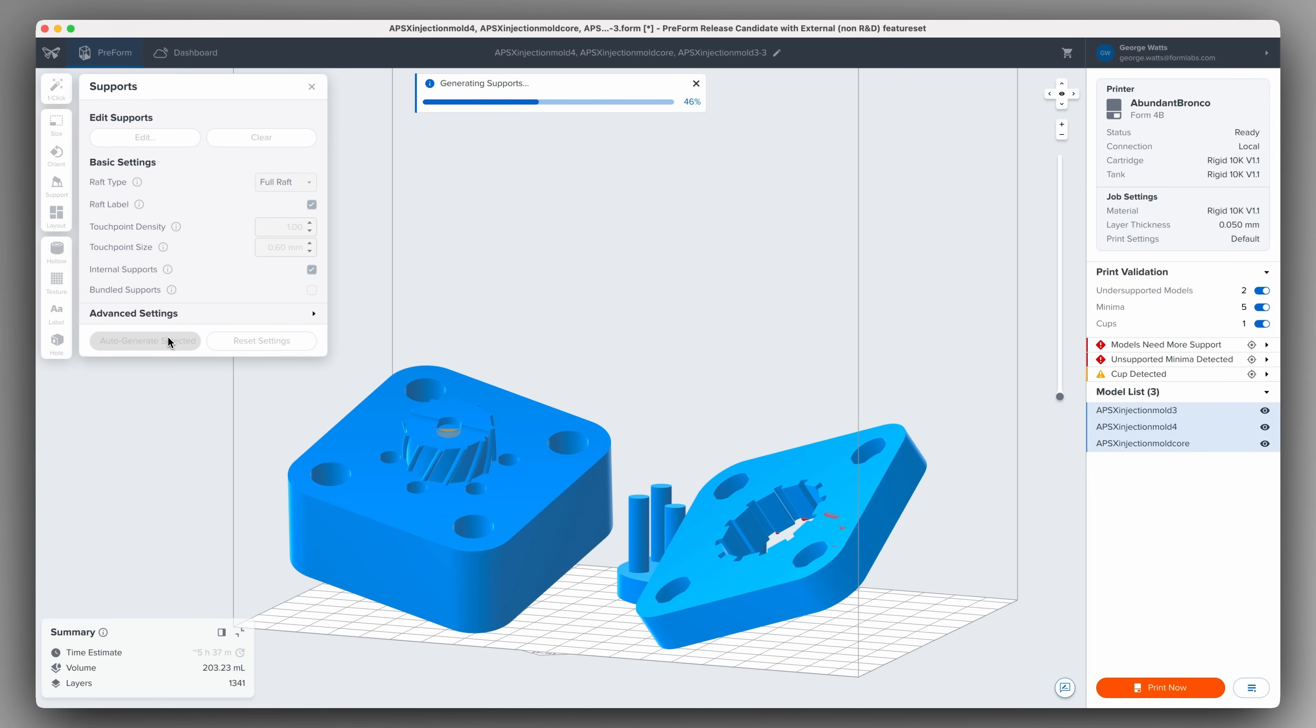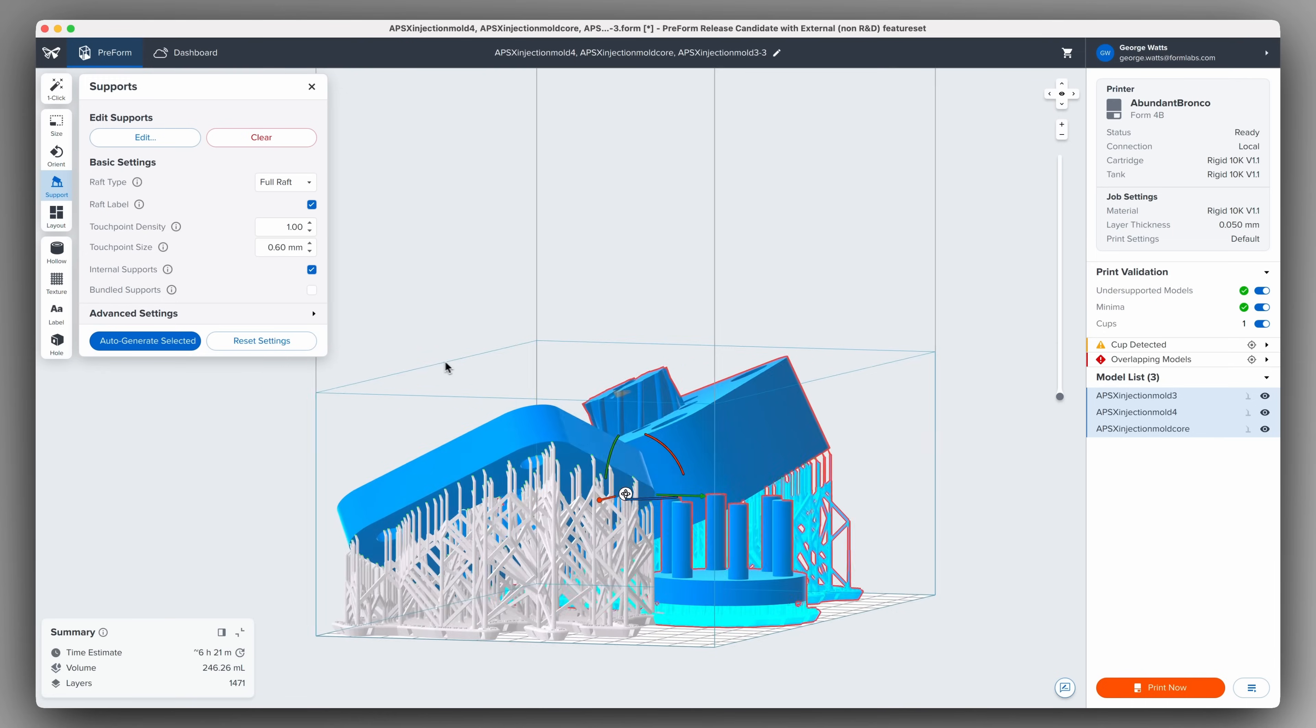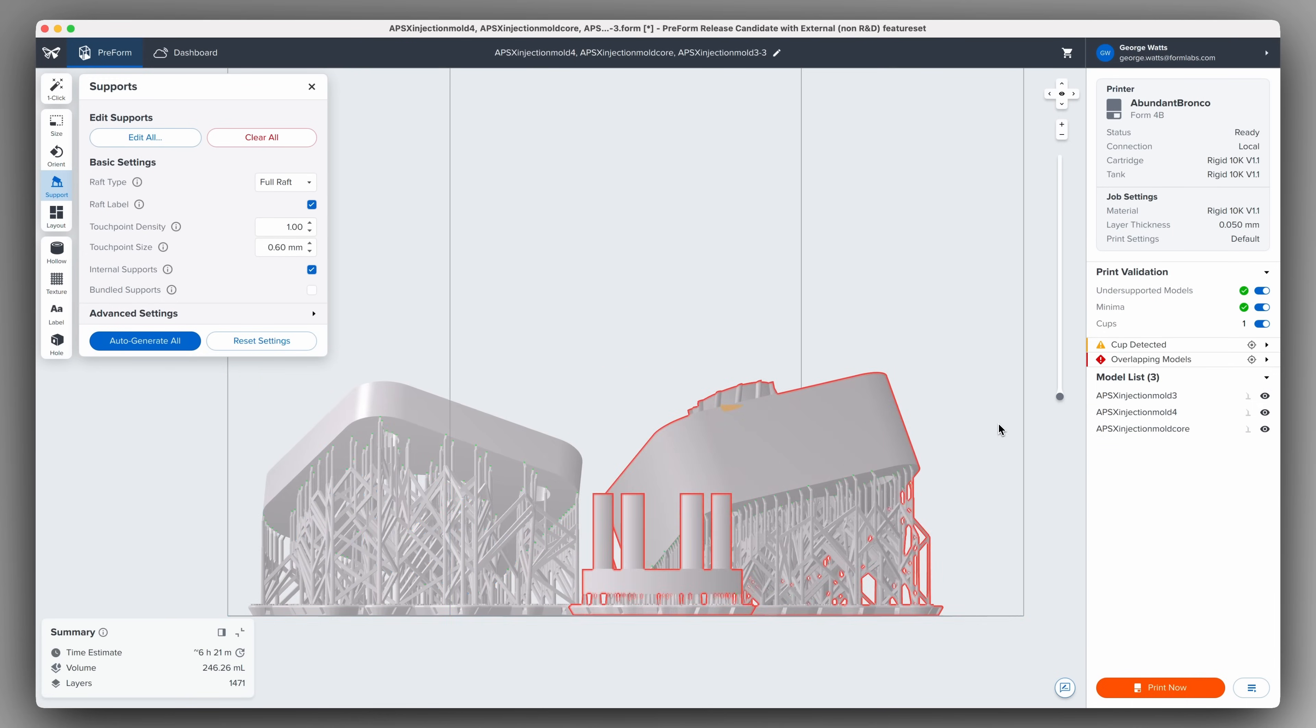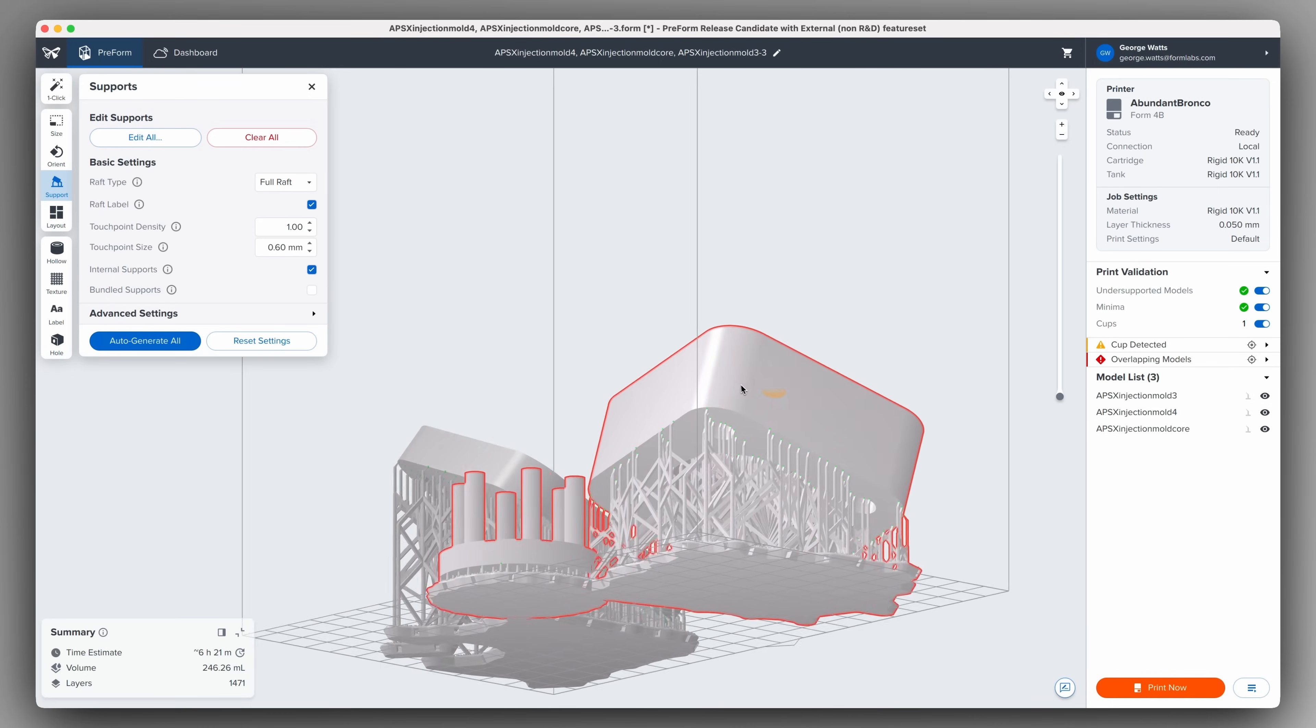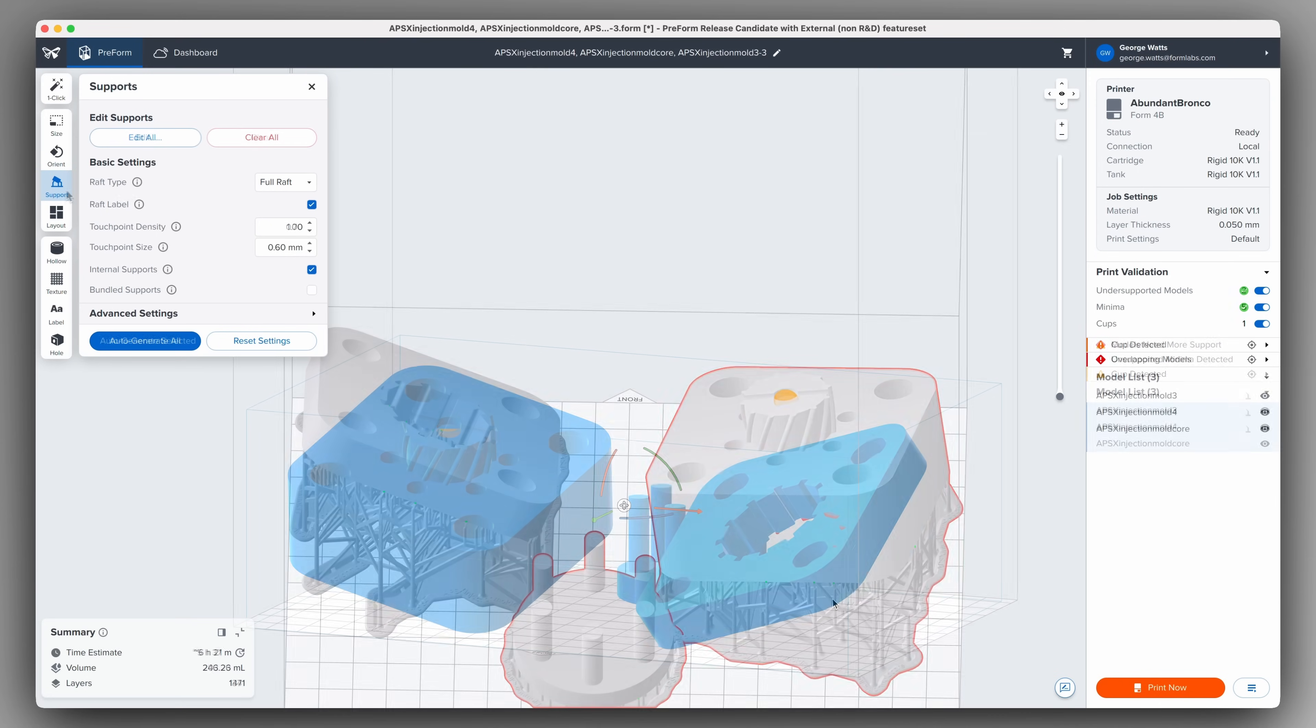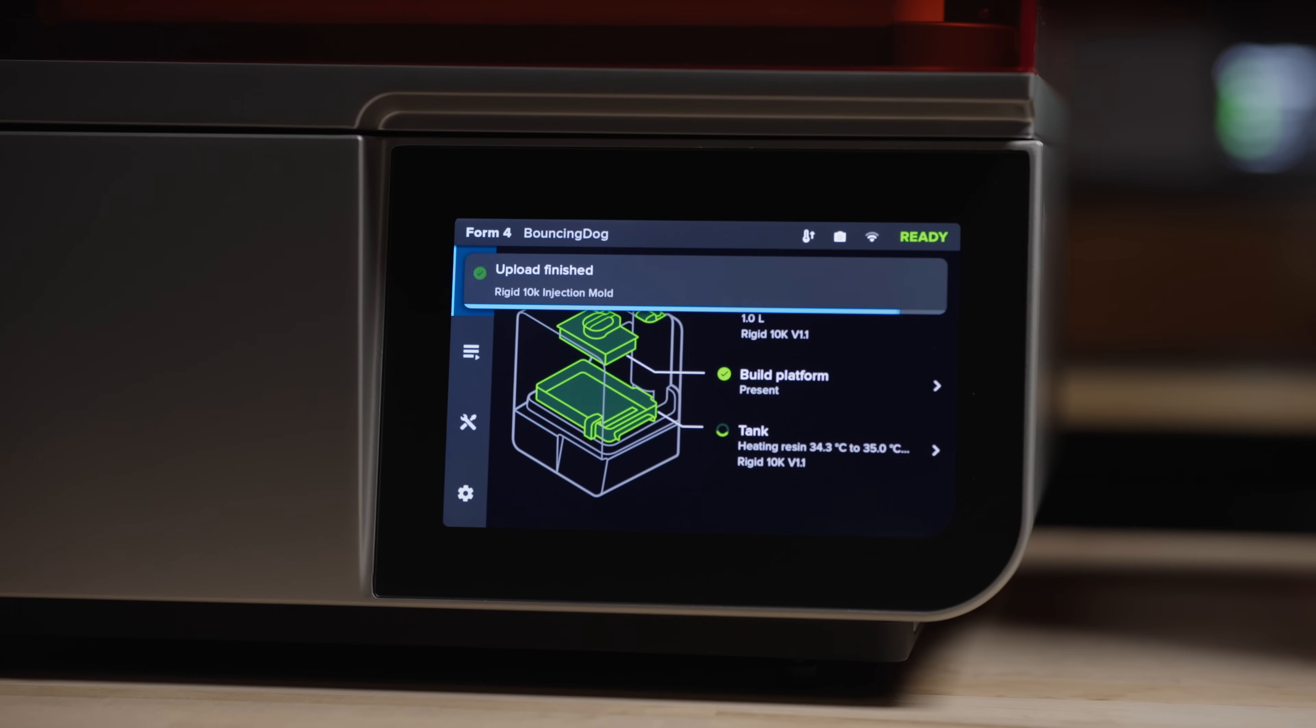Support generation is essential for overhangs and for lifting the part off the build platform to prevent cupping. Ensure you support any free hanging cores, especially small diameter ones, but avoid placing supports on molding surfaces. Increasing support density will also help to minimize warping. Send the print job to the printer and start your print.